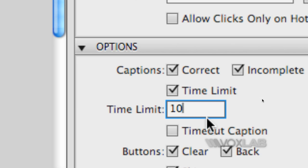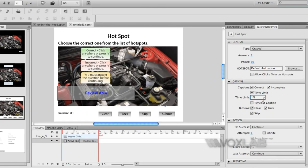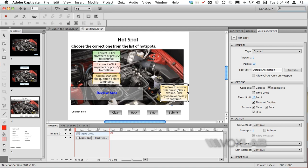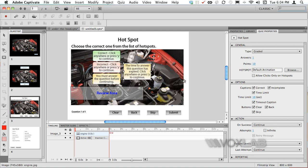I also want to turn on a timeout caption. When I click on timeout caption it automatically plays a timeout default caption. In this case I'm going to bring it in the middle of the screen so it's very clear to the learner that you ran out of time to answer this quiz.